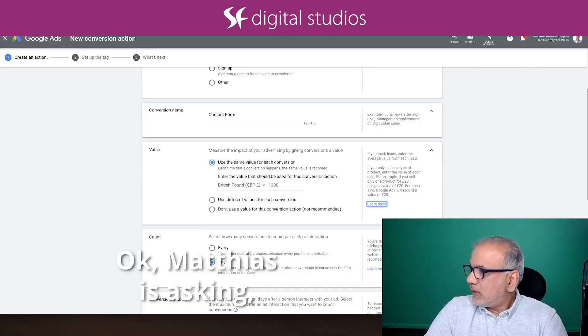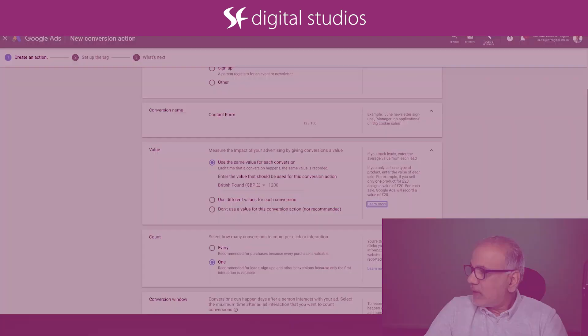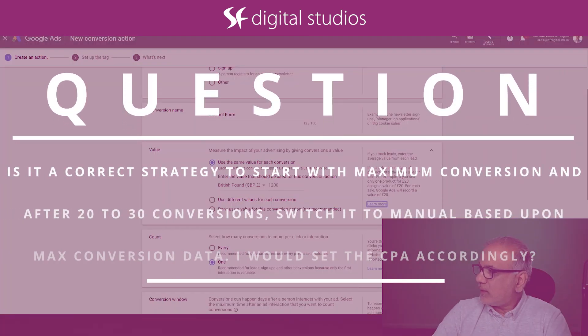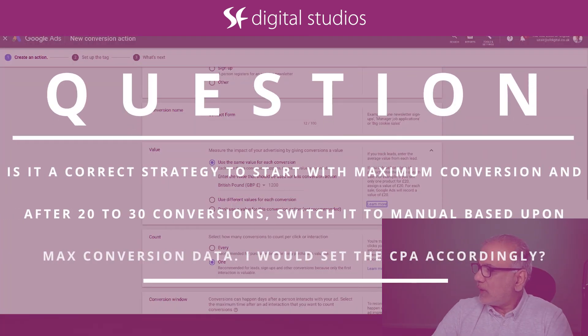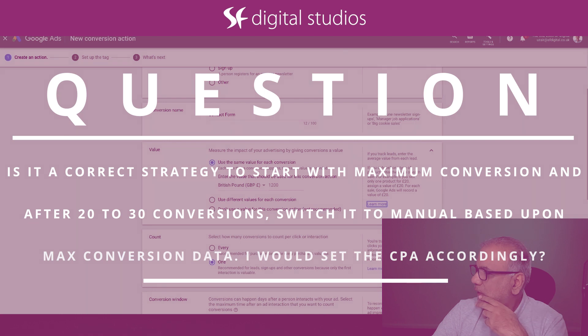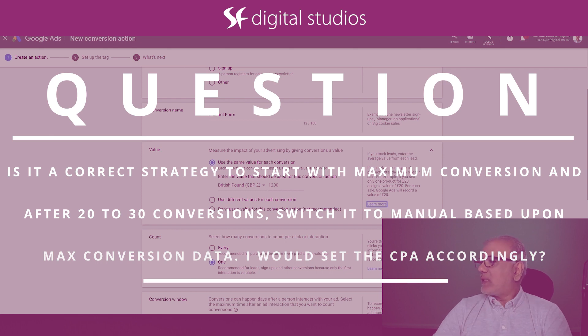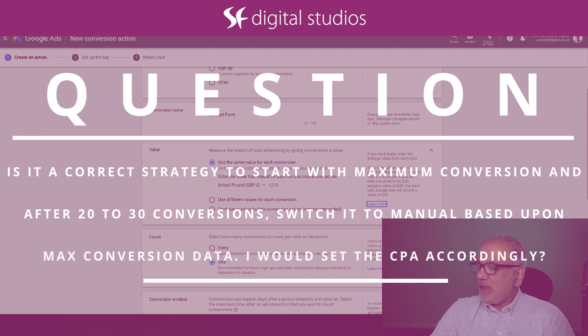Matthew is asking, is it correct strategy to start with maximize conversion and after 20 to 30 conversions, switch it to manual based upon max conversion data? I would set the CPA accordingly.